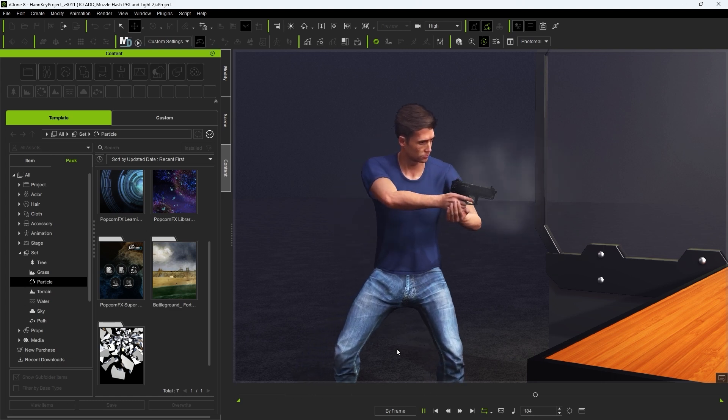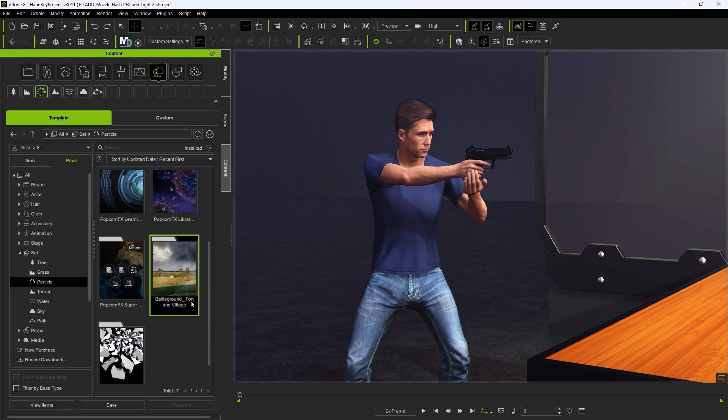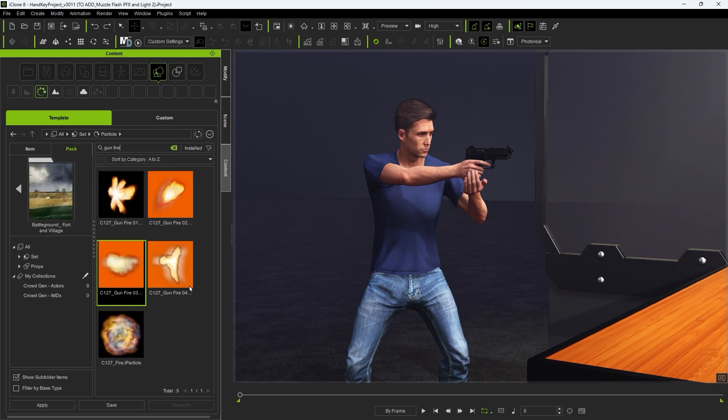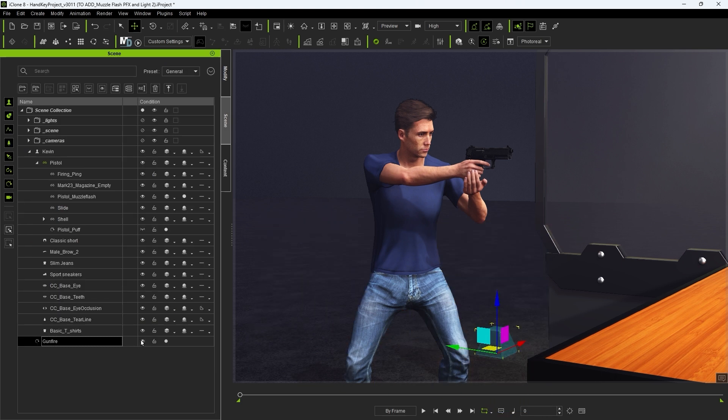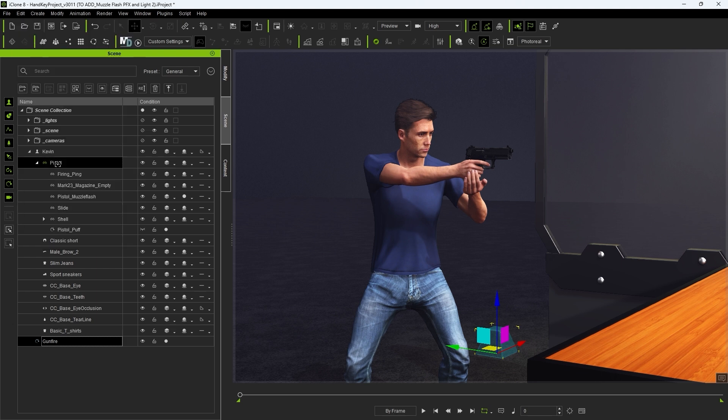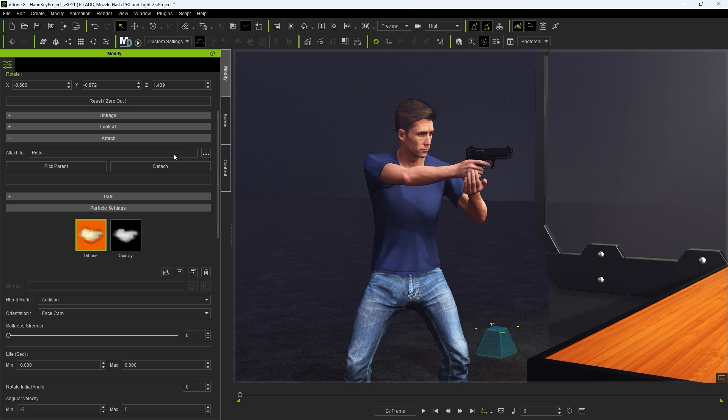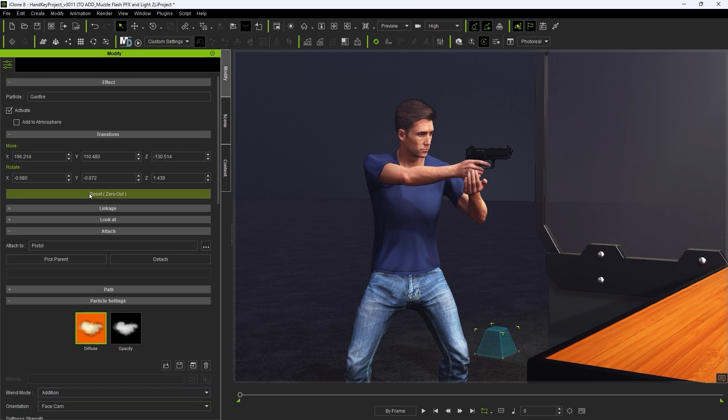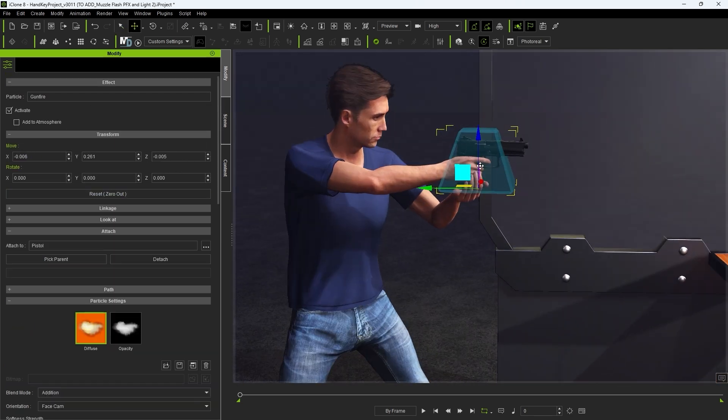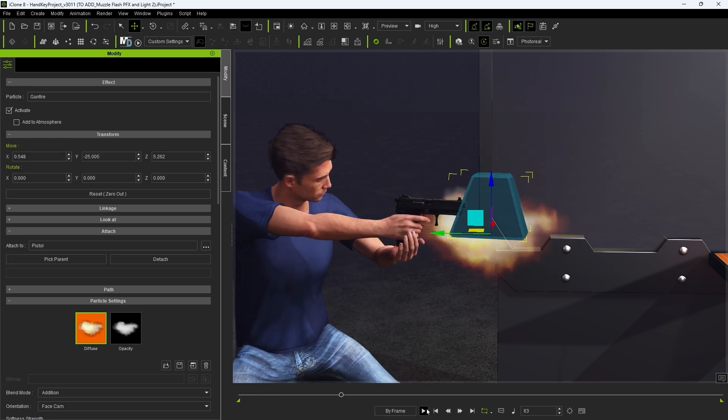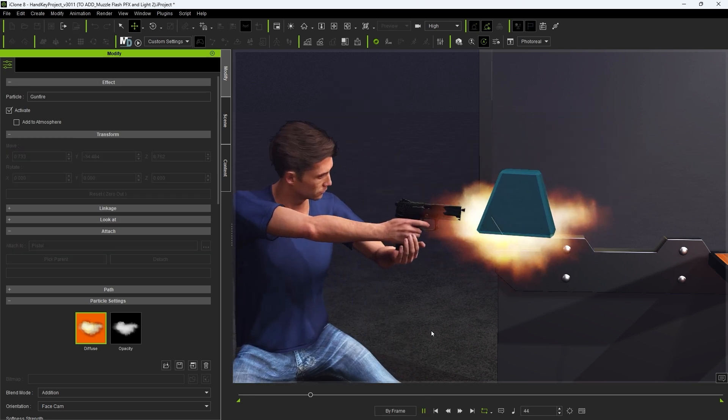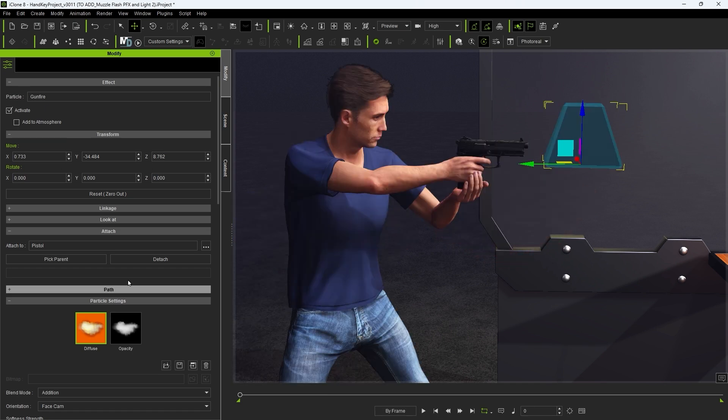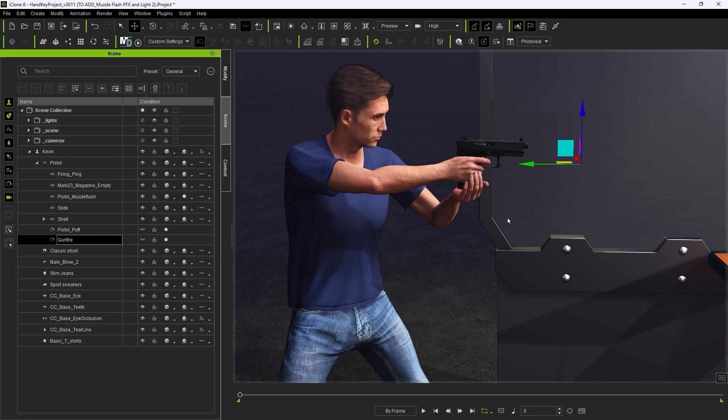We can further complement this by adding a muzzle flash particle effect which can be found in the Battleground Fort and Village pack. We can add this to our pistol and then align its position by zeroing out the transform values and subsequently tweaking the position of the dummy. We can also adjust its size to be more suitable to our handgun and further refine the position.